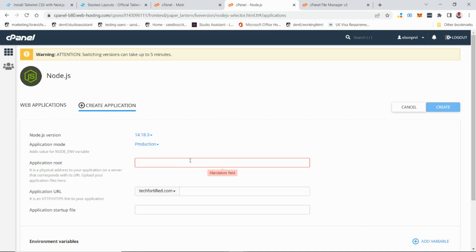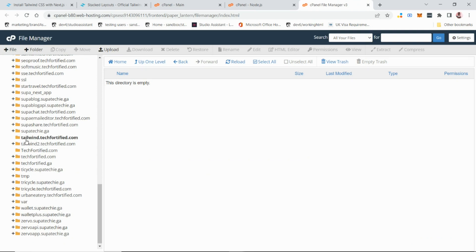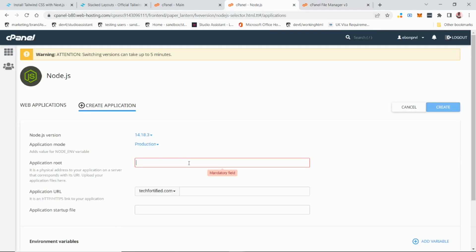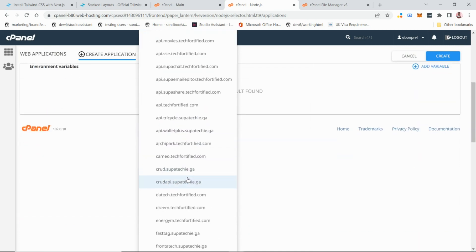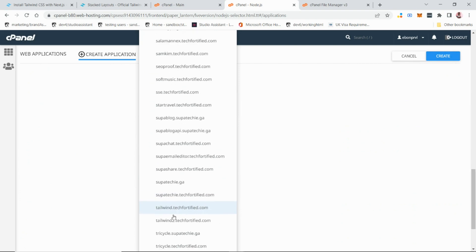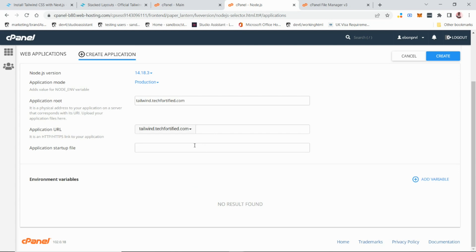If the directory doesn't exist yet, cPanel will create it for you. Since we already have a directory pointing to our domain, let's use 'tailwind.tech45.com' as the root directory name. Then set the application URL to tailwind.tech45.com.